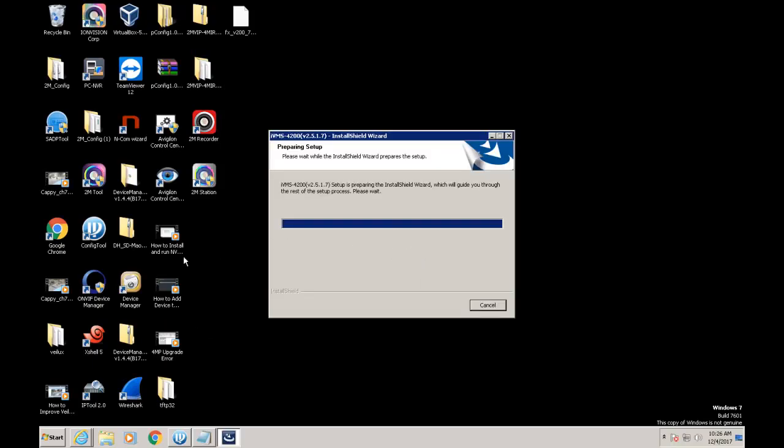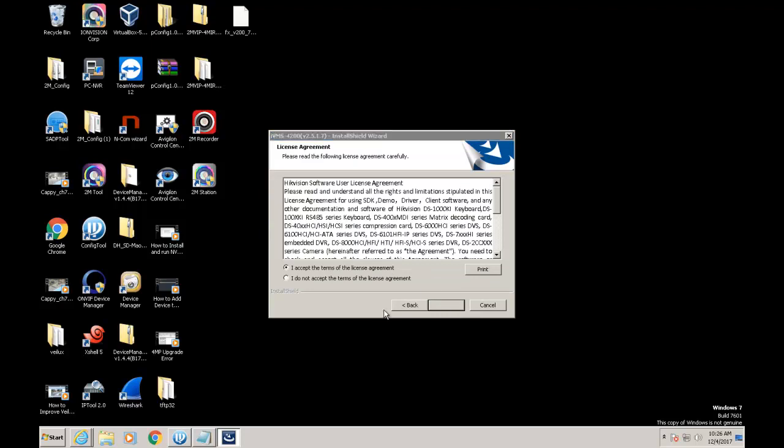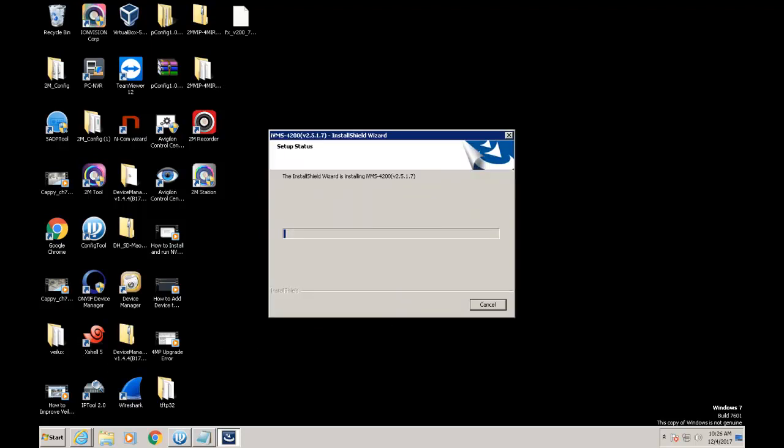So once you get the file, go ahead and extract it and then run the setup file. Then just press next through each screen until it finishes the install.